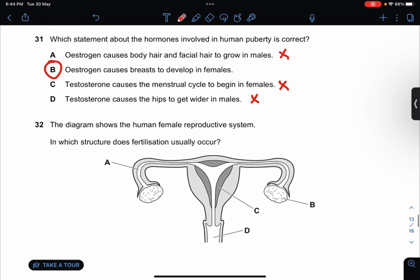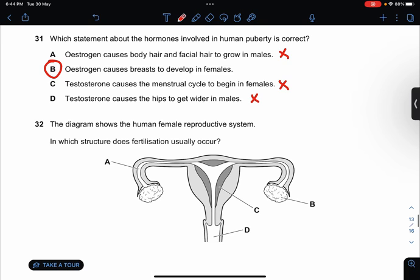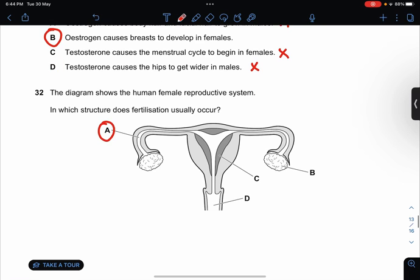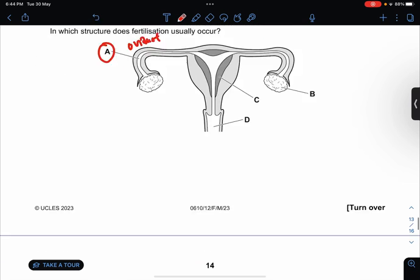The diagram shows a human reproductive system. In which structure does fertilization occur? It looks like A. This is the oviduct. So the answer is A.